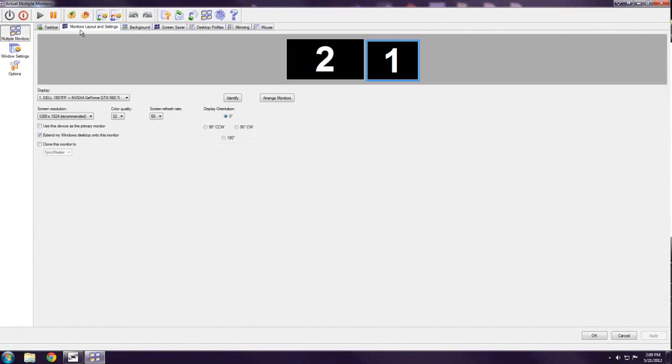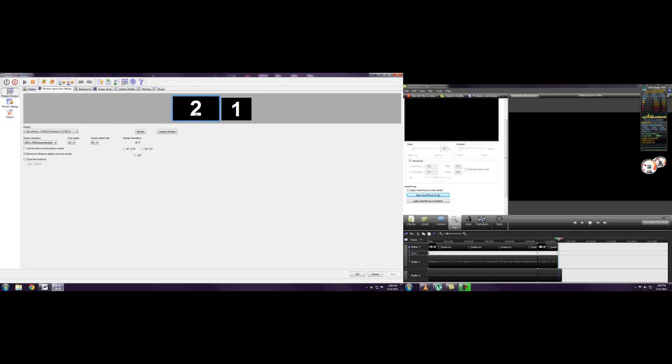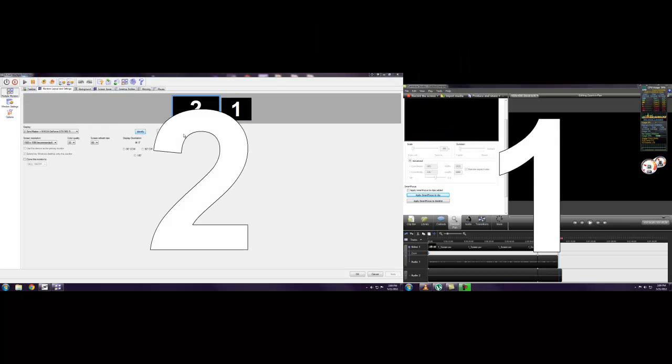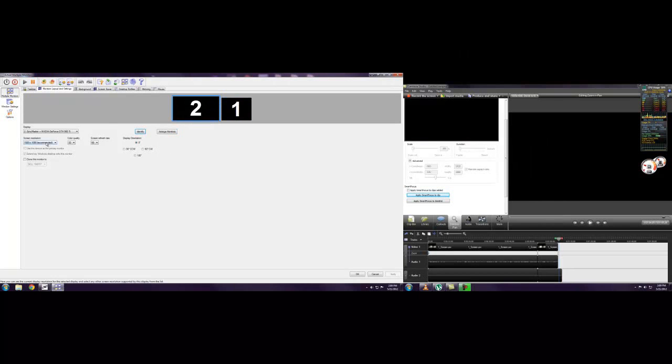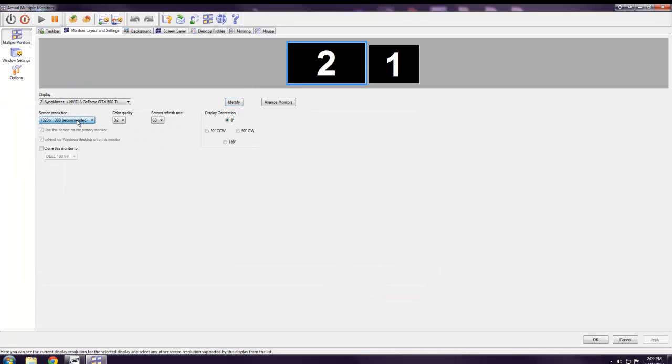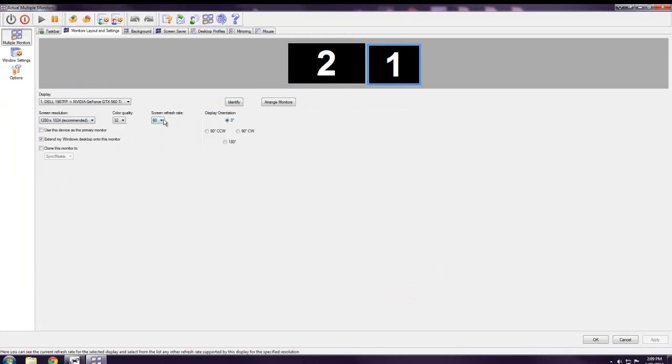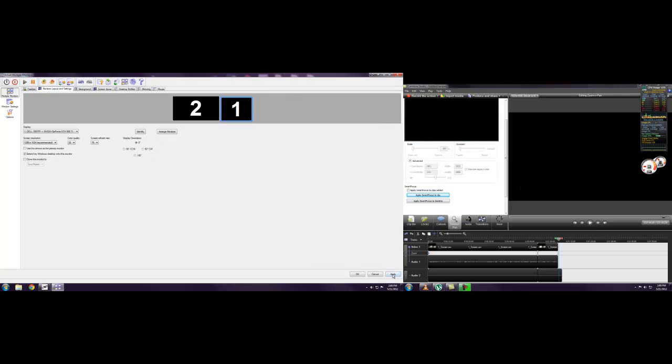So it also gives you your monitor layout and settings, it's almost the same as the Windows default. It shows each of your monitors, you can identify which one is which. You get to see the resolution of each monitor. You can choose color quality and the refresh rate and stuff like that. I'll turn this one up to 75 right now actually.